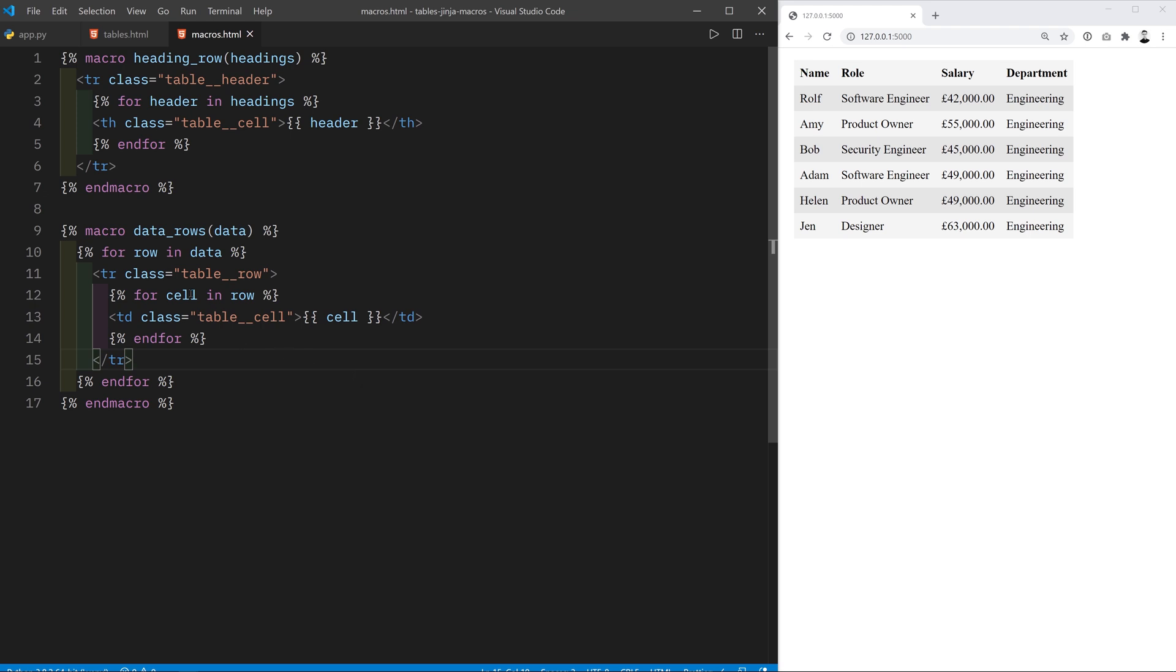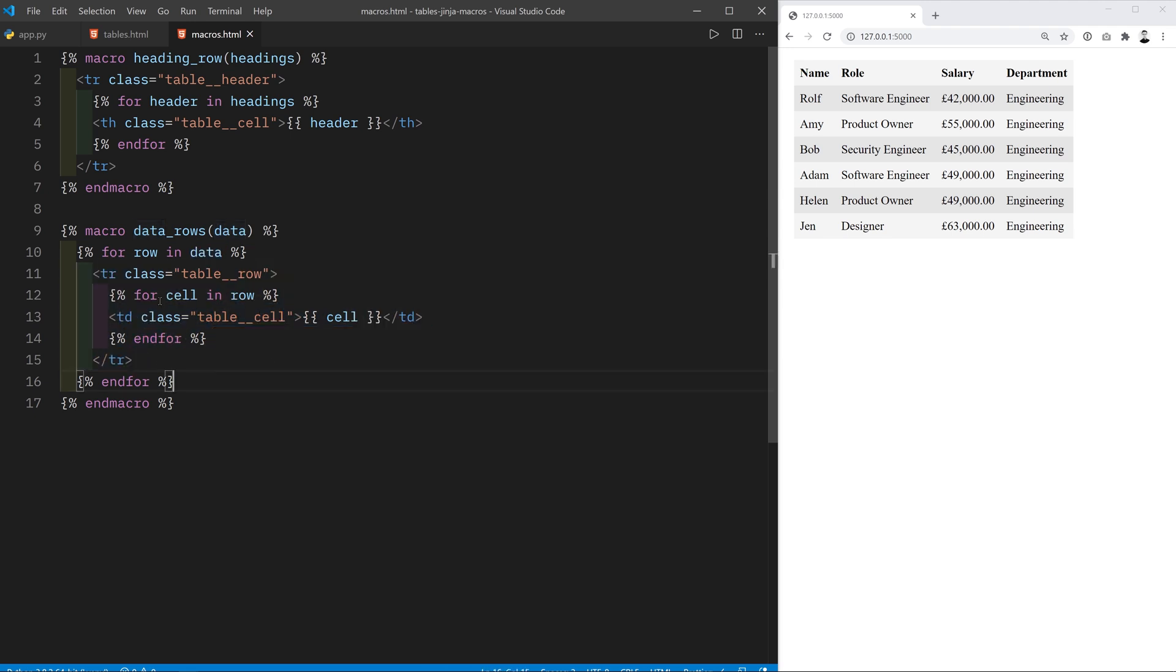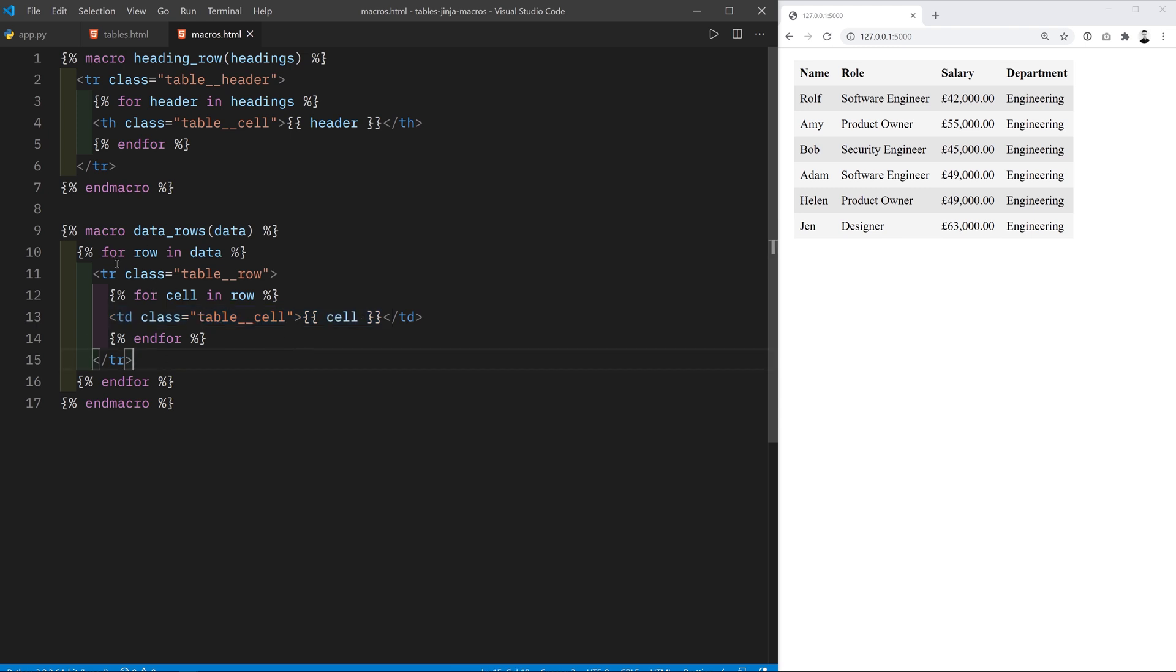Okay so I've done that and now when we call this macro it's going to iterate over the data variable. It's going to create all of the tr elements and then it's going to iterate over the rows and it's going to create all the td elements. Again this only makes sense in the context of a table element in HTML so we still need one more macro that will create the table element and also call these two other macros.